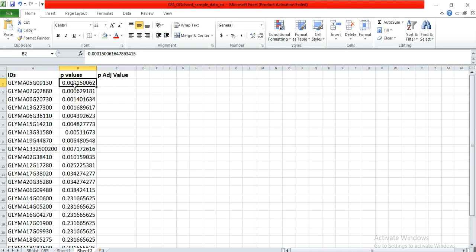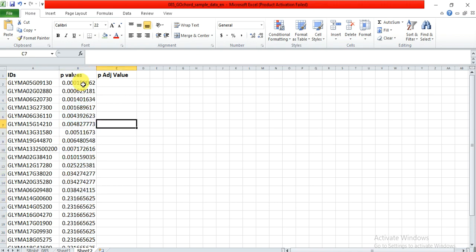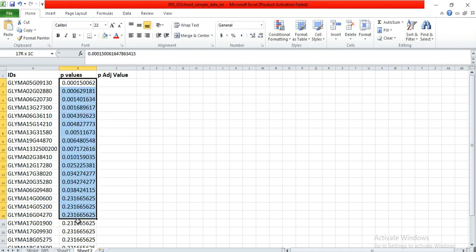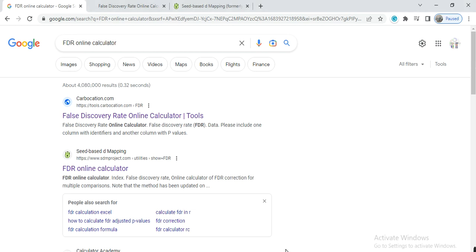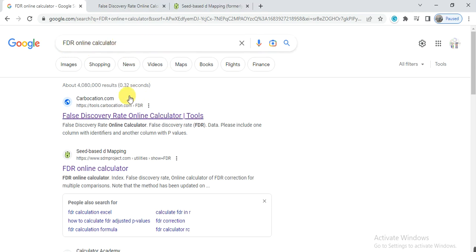First we need to copy all these values, then open the Google browser or any search engine and write FDR online calculator. Then open this first link, the False Discovery Rate online calculator.